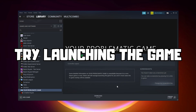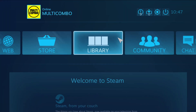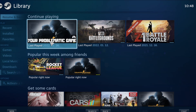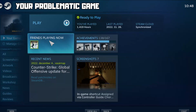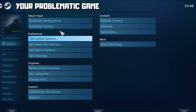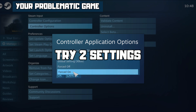Try launching the game. If that didn't work, click Big Picture Mode. Go to the library, select your problematic game, click Manage Game. Click Controller Options, then Steam Input Per Game Settings.